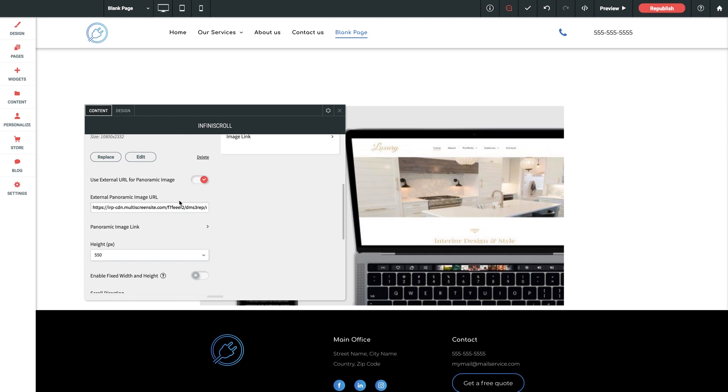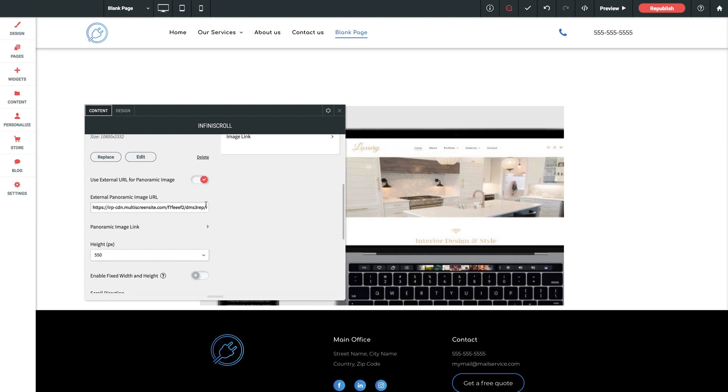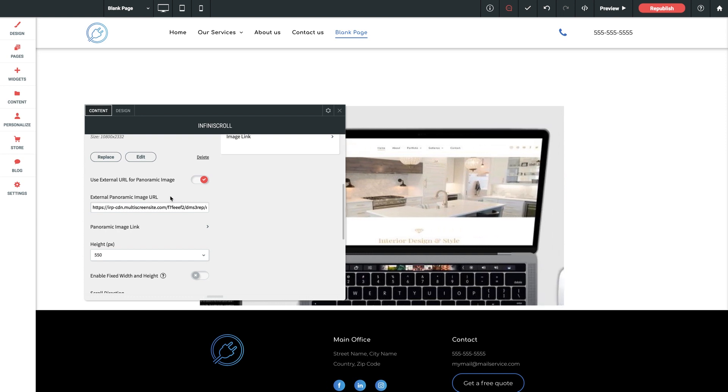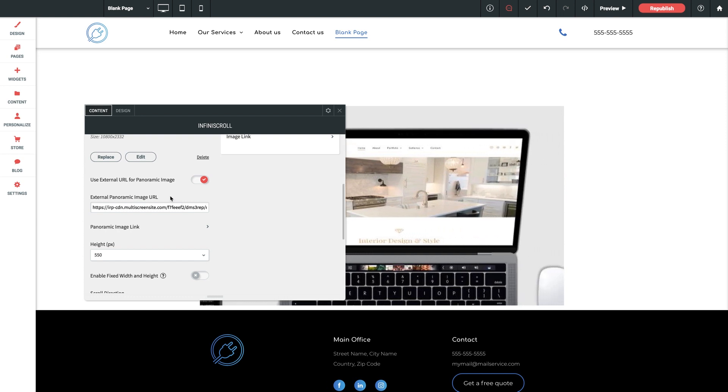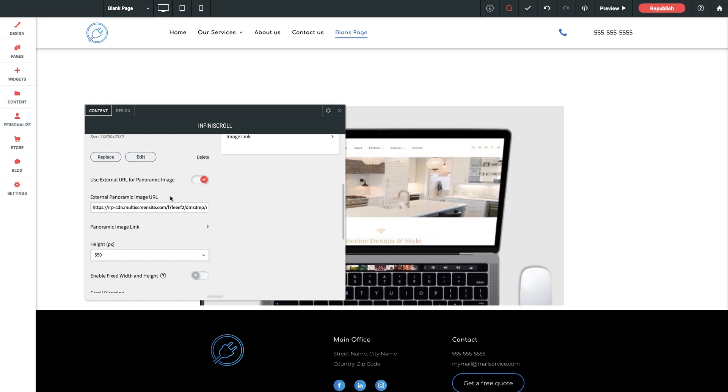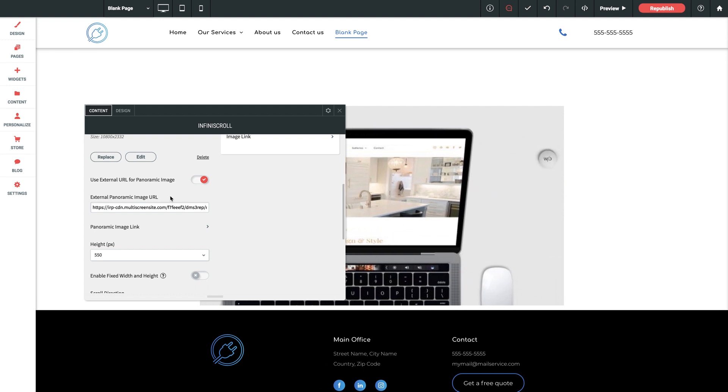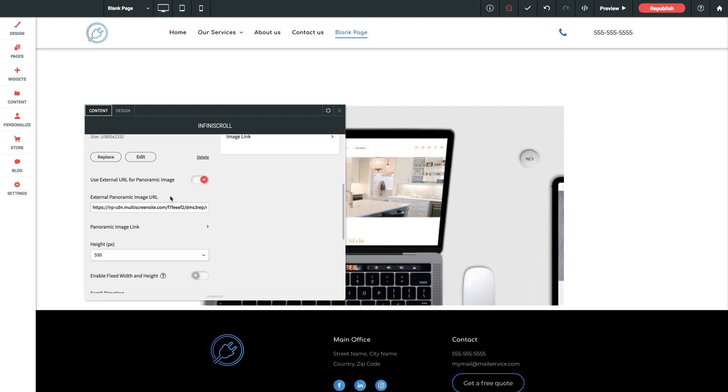And this can be really any place that hosts images as long as said host doesn't downsize larger imagery. Dropbox is a good option for this.